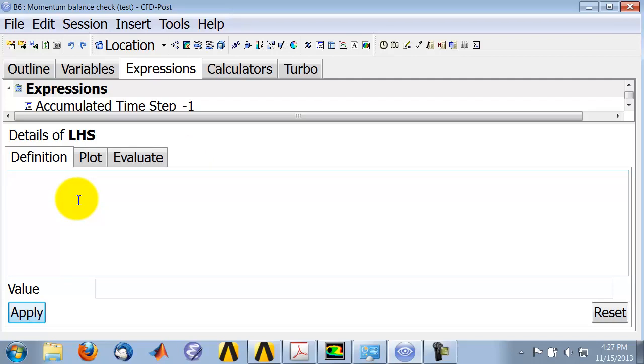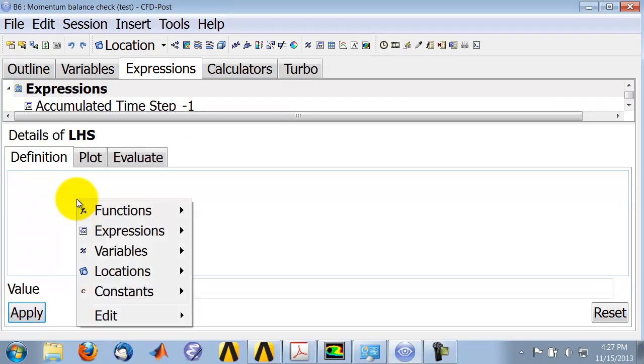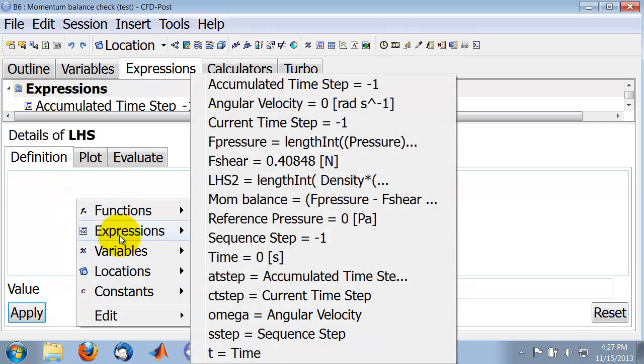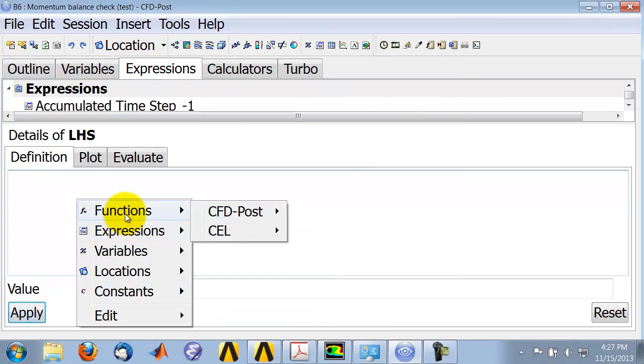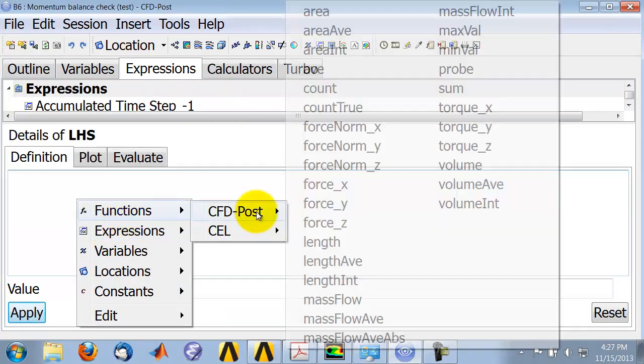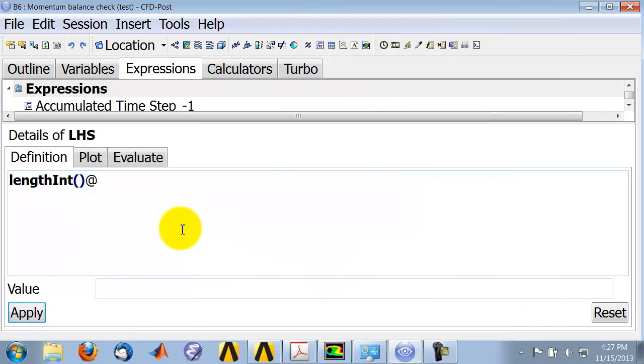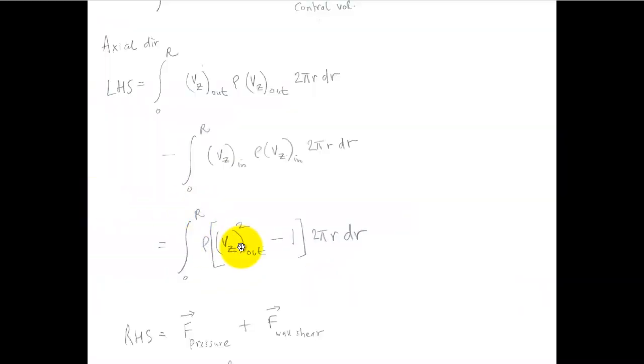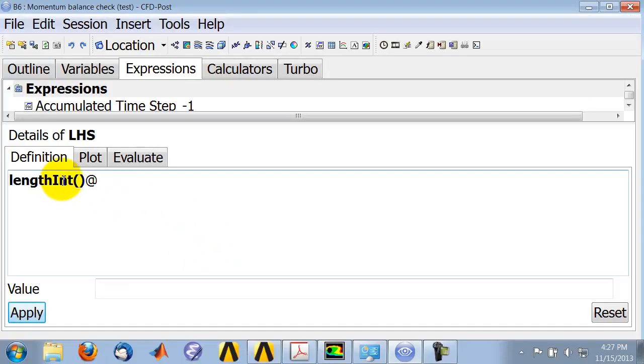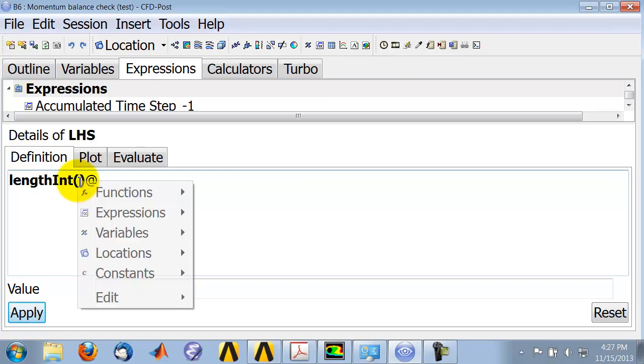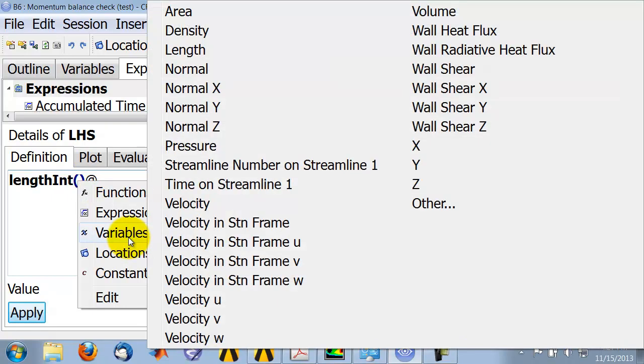And then I want to do a line integral. So I right-click and say expressions, sorry, functions, CFD post, and I'll say length integral. Okay, and then I need to give the integrand. So first I have rho, which is a built-in variable. In this case it's constant over the field, so I right-click and say variable density.